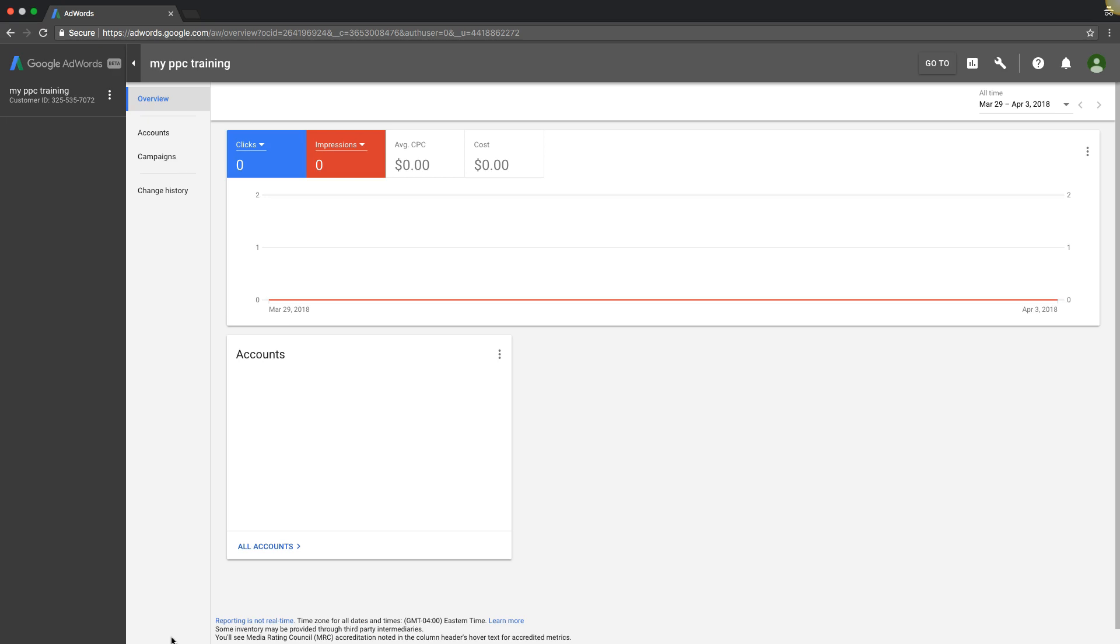What's up guys, Rob from myppctraining.com. Today's video, I'm going to walk you through all the intricate details of your AdWords MCC account, how to add in new clients and all that good stuff. So let's get right into it.